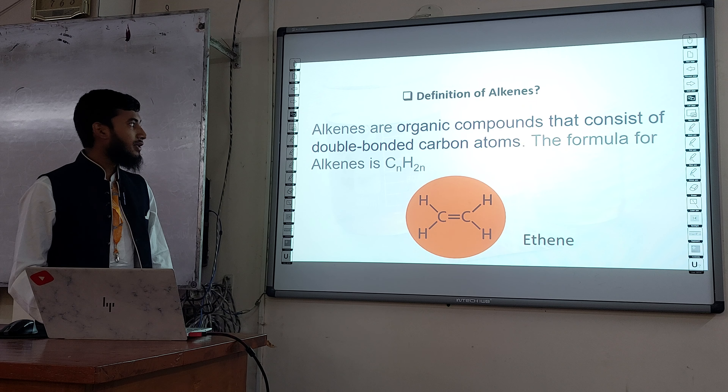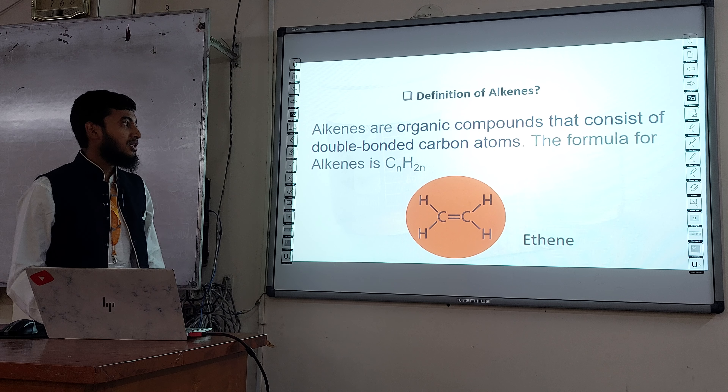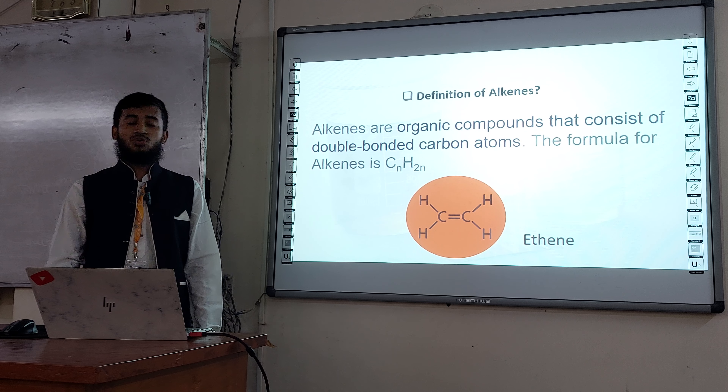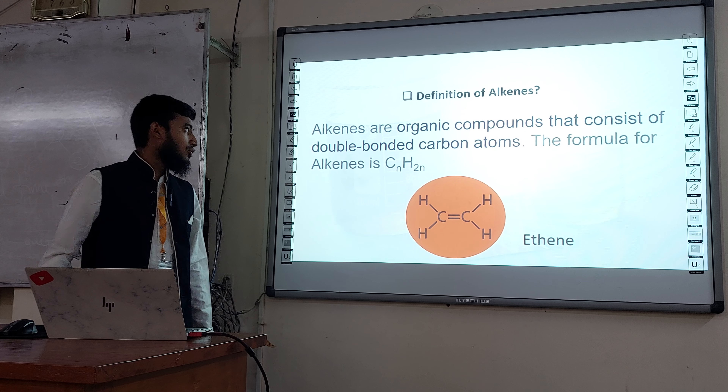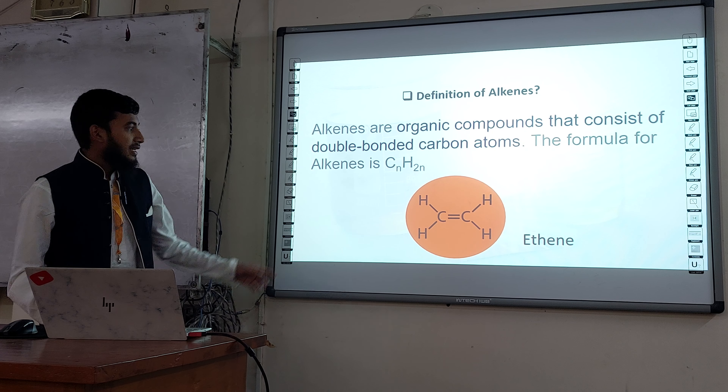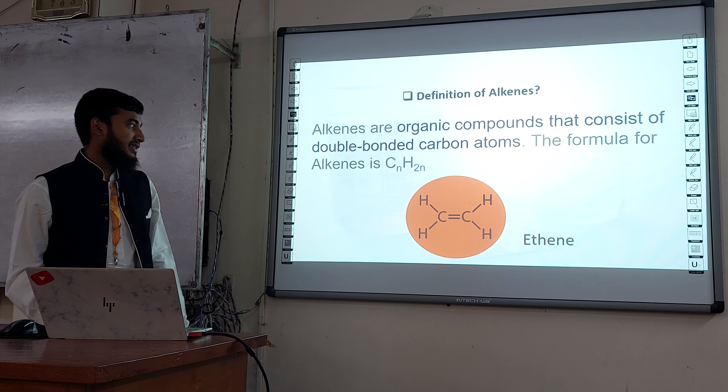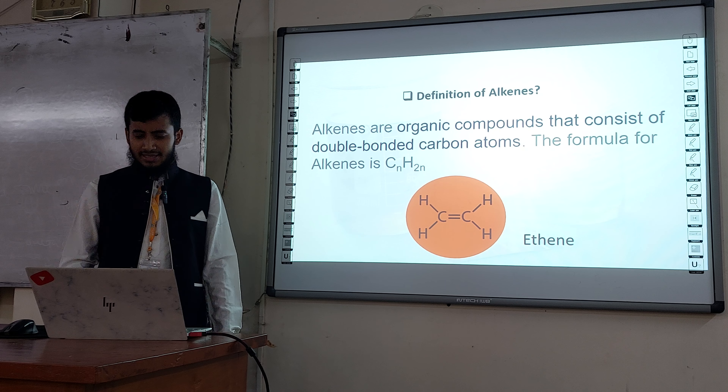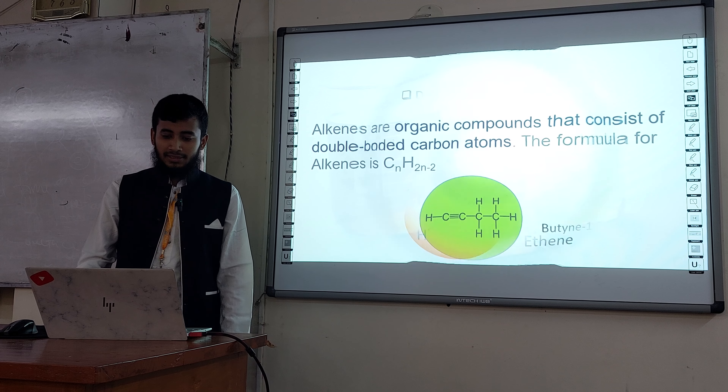Next, definition of alkenes: alkenes are organic compounds that consist of double-bonded carbon atoms. The formula of alkenes is CnH2n. This is the example of ethene.